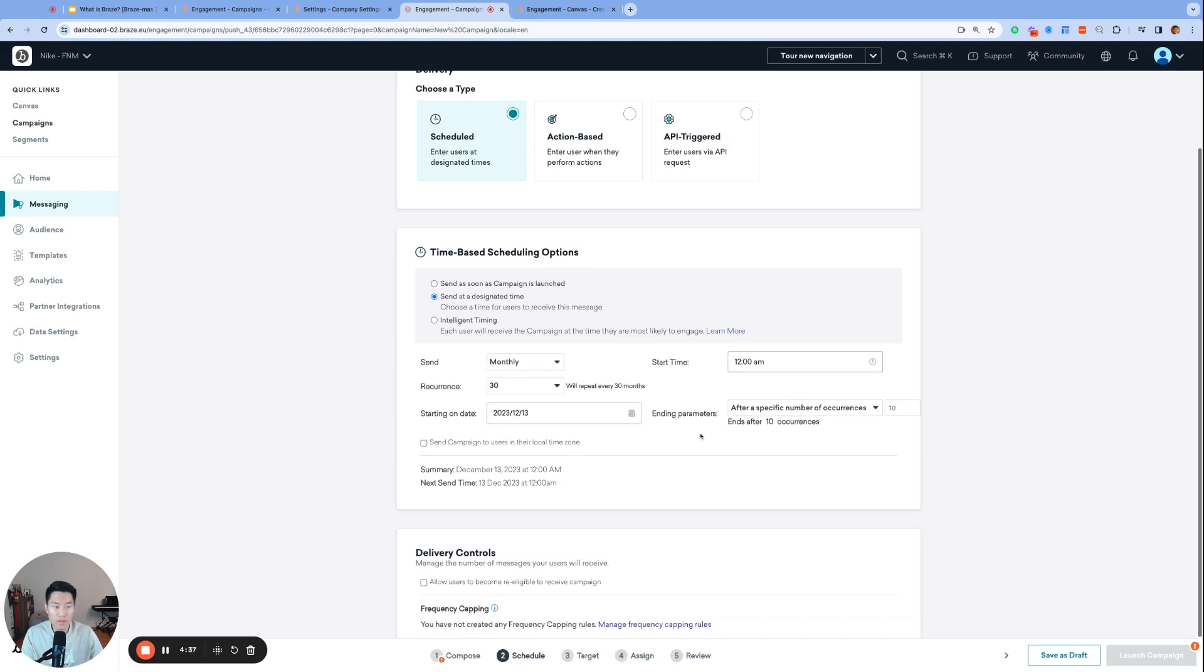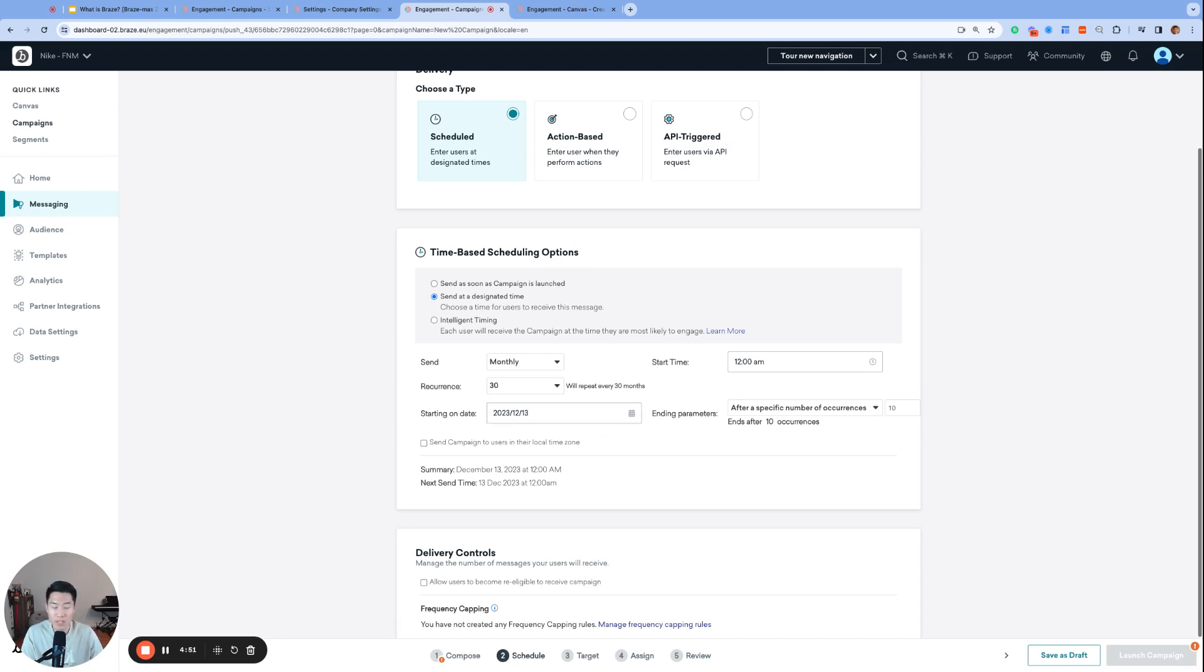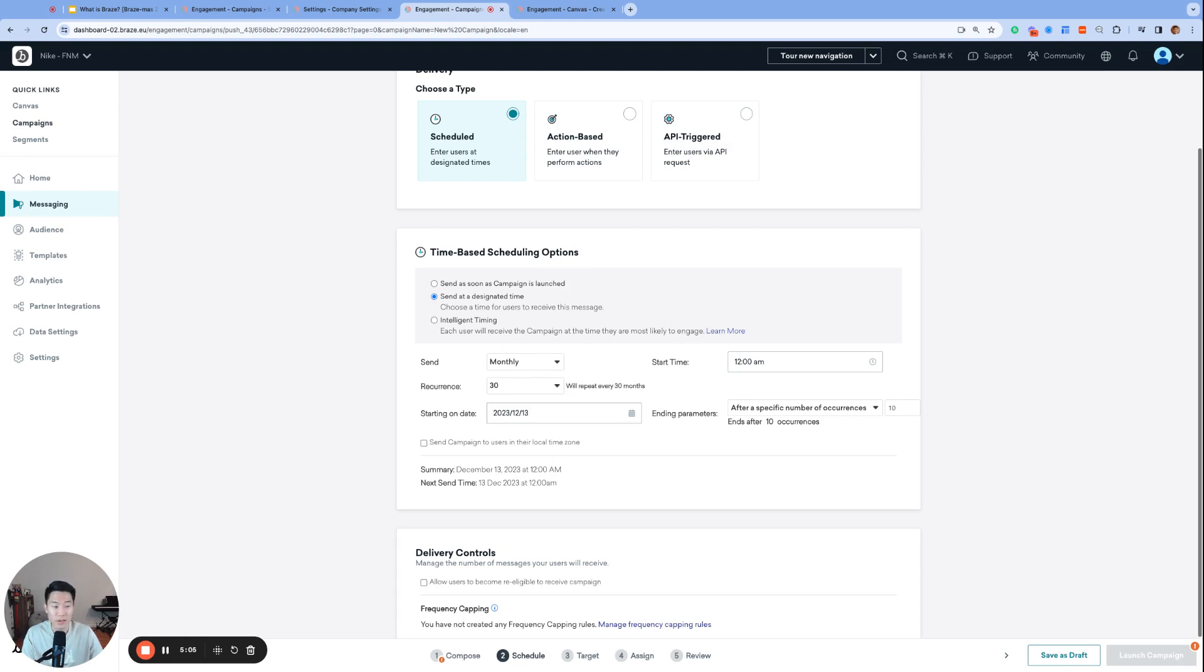Now, the only thing that I'm not sure about is whether this is actually monthly, as in if our first message is sent on December 13th, then the next message will send on January 13th. And if this were the case, then what happens if my first message sends on January 31st? Will the next message then send sometime in early March since February does not have 31 days? Or does the monthly setting result to sending every 30 days? Braze, if you're watching this, please share your answer in the comments below.